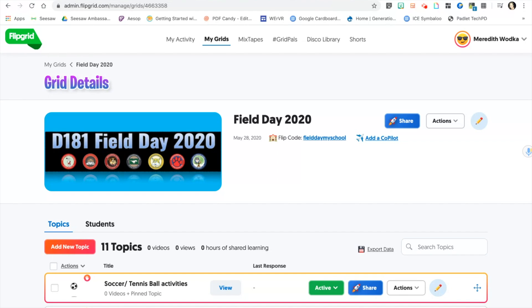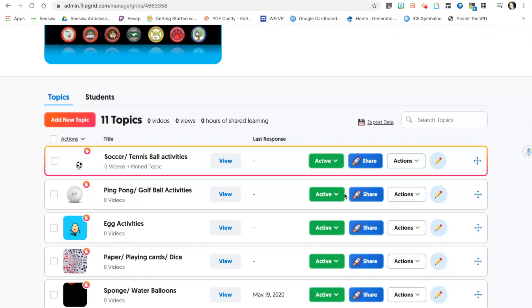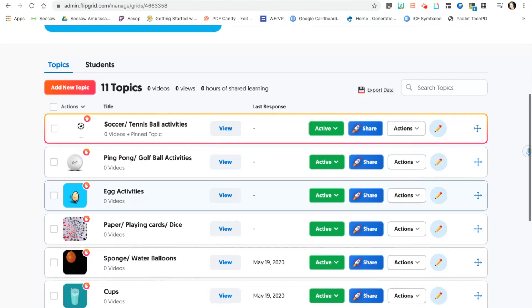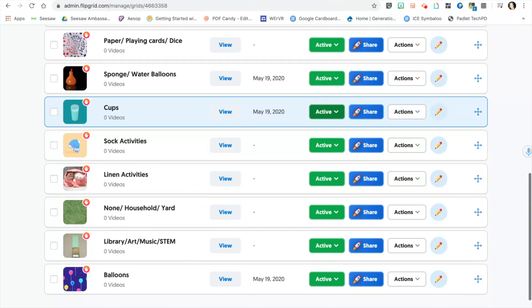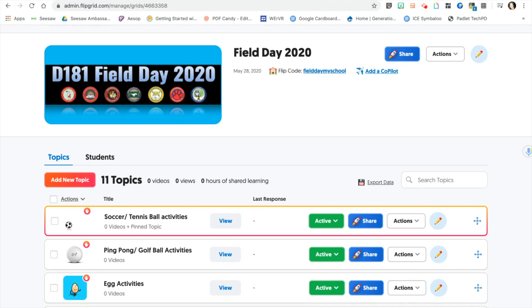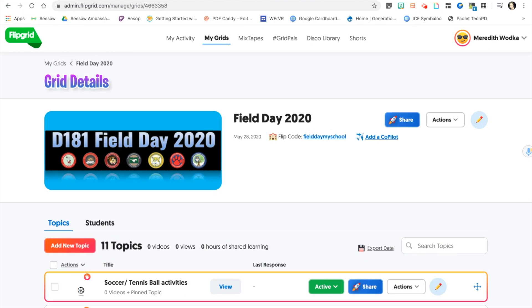This way, teachers are able to view their own students doing the different activities. They can also make different videos active or hidden from view.